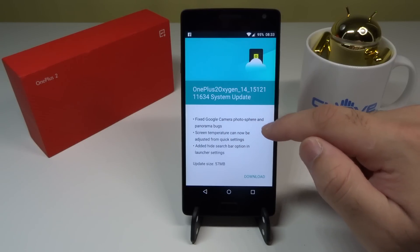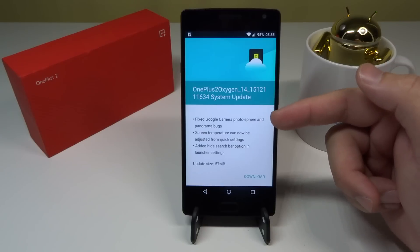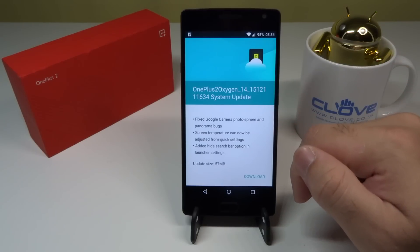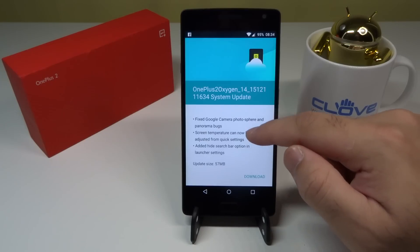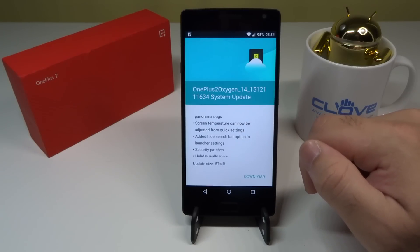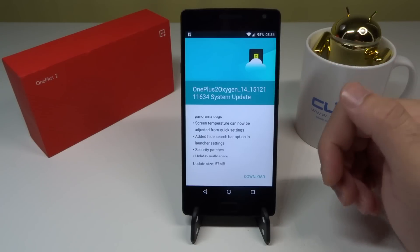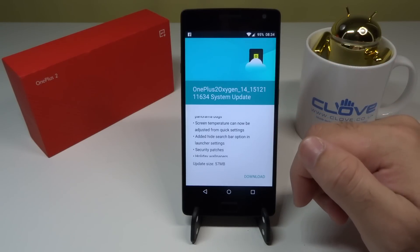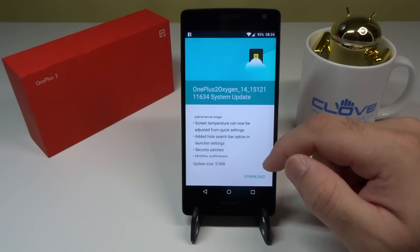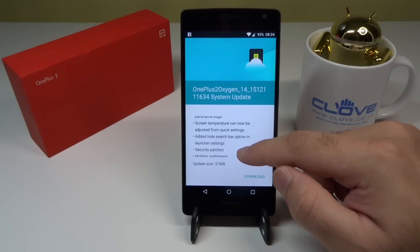They've also fixed Google Camera photosphere and panorama bugs — I never personally faced those since I don't use the camera that aggressively, but I will definitely have a look. Screen temperature can now be adjusted from quick settings — this is something new I haven't seen before, and I'd love to see how you can vary the screen temperature. It'll be interesting to see how this works after the update.